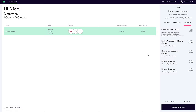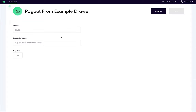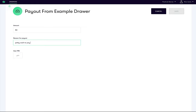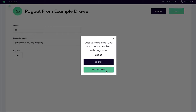First, make sure you are assigned to the draw for which you intend to perform a cash payout. Then click payout from the side panel. We will then be presented with a form to fill in the details of the payout for our records. Let's begin by entering the amount for the payout — say $50. Specify a reason for the payout, such as petty cash to pay for pizza party. Lastly, we will enter our pin so the system will know we authorized this payout. We can then click save and confirm to finalize this payout.